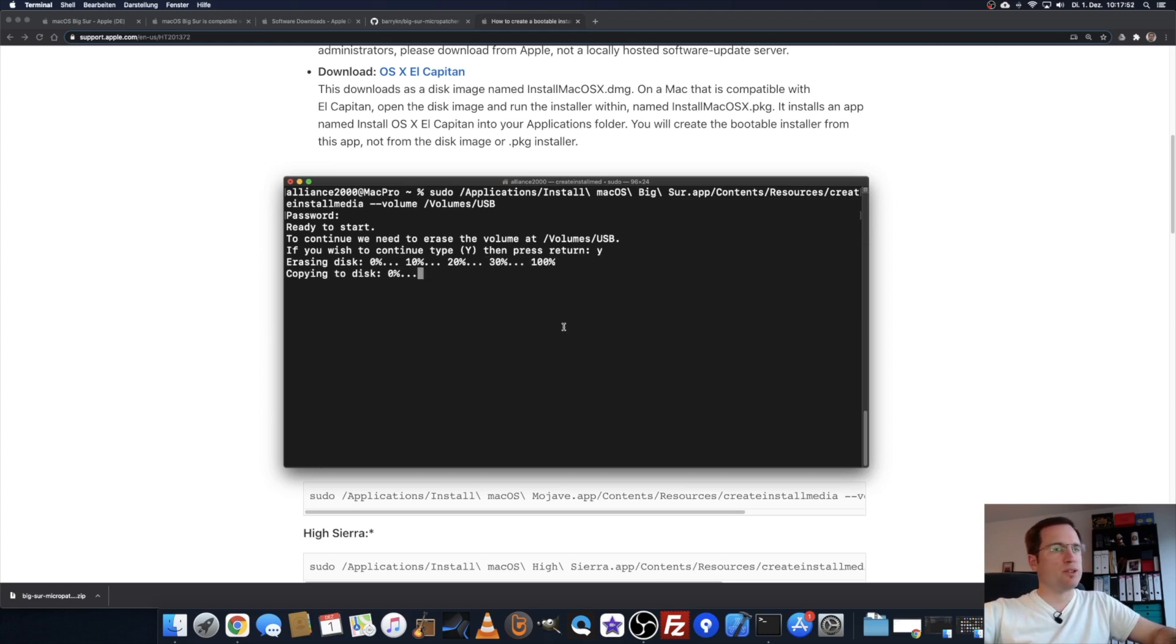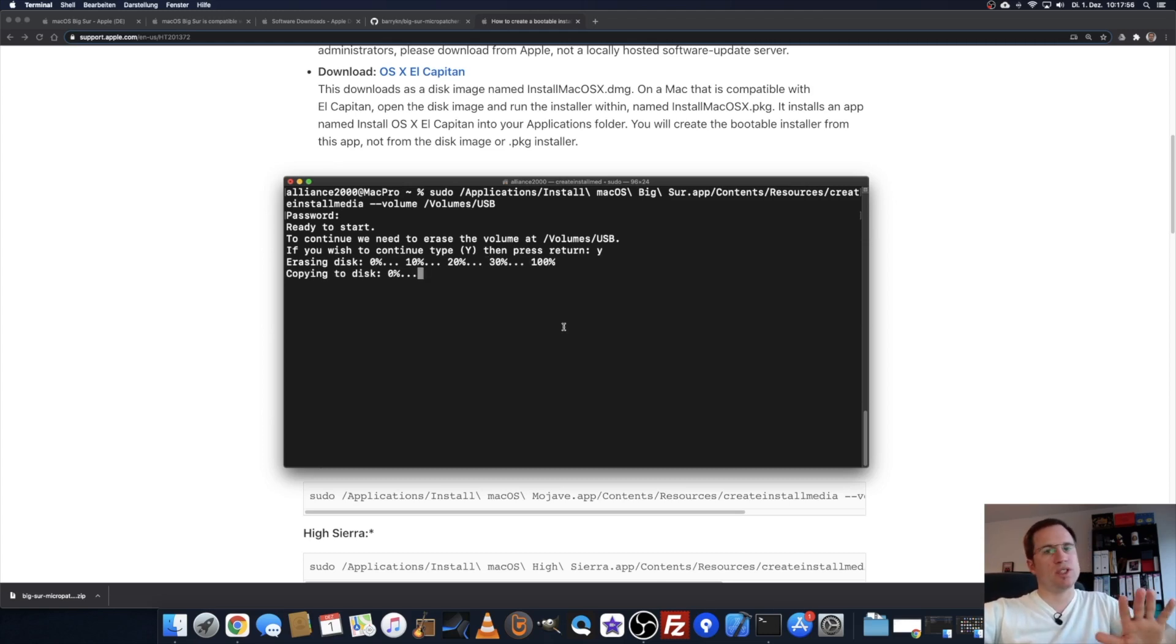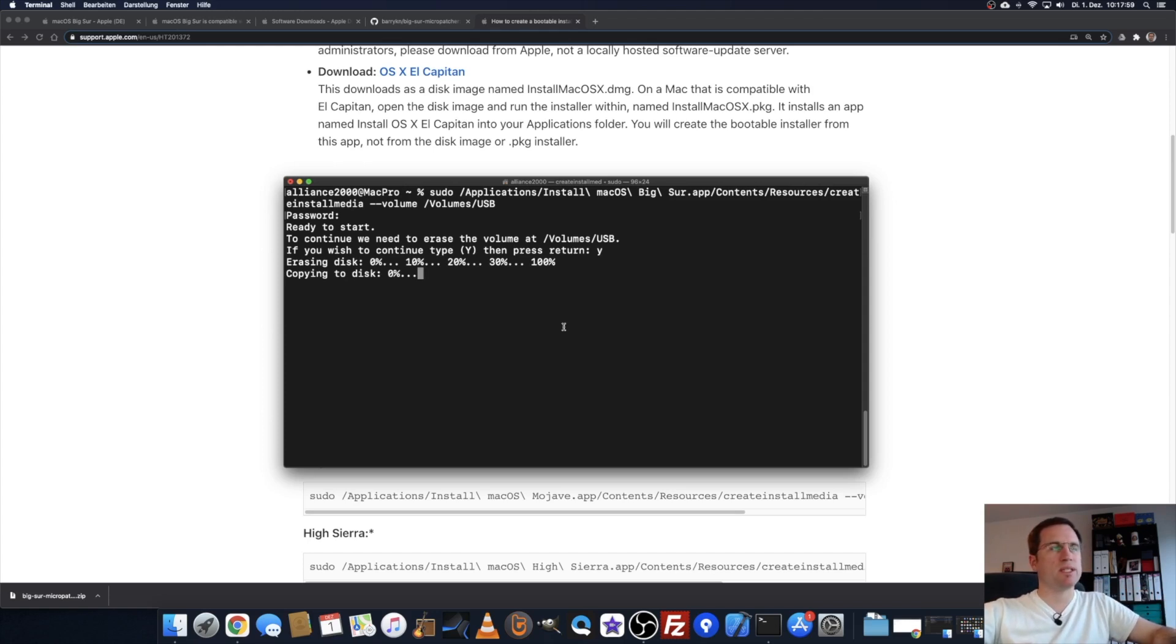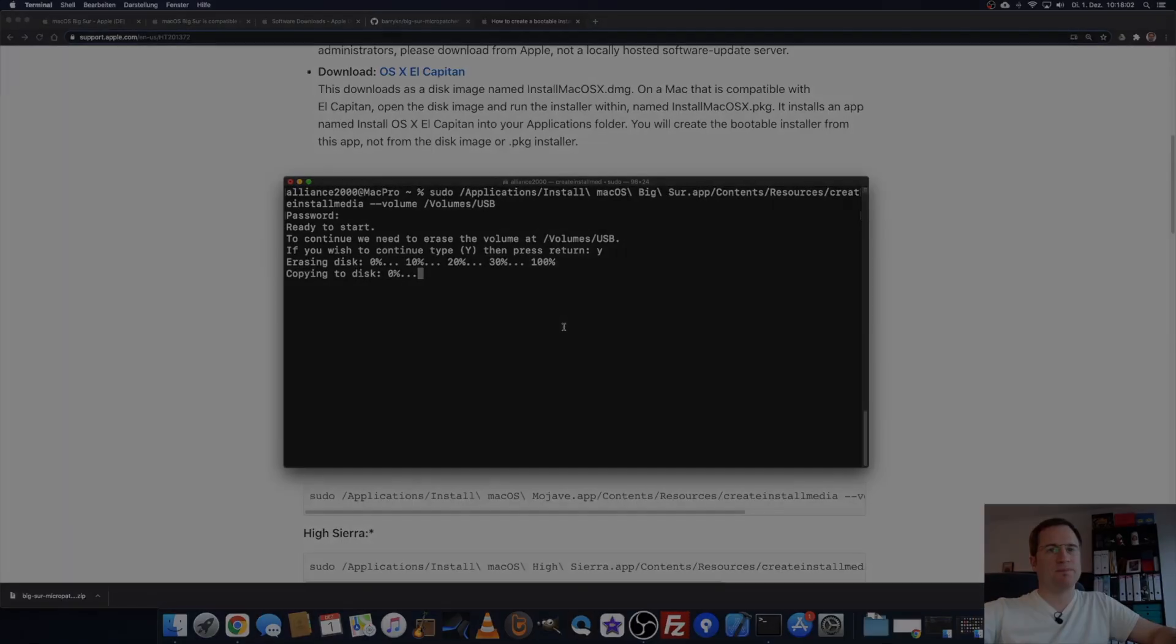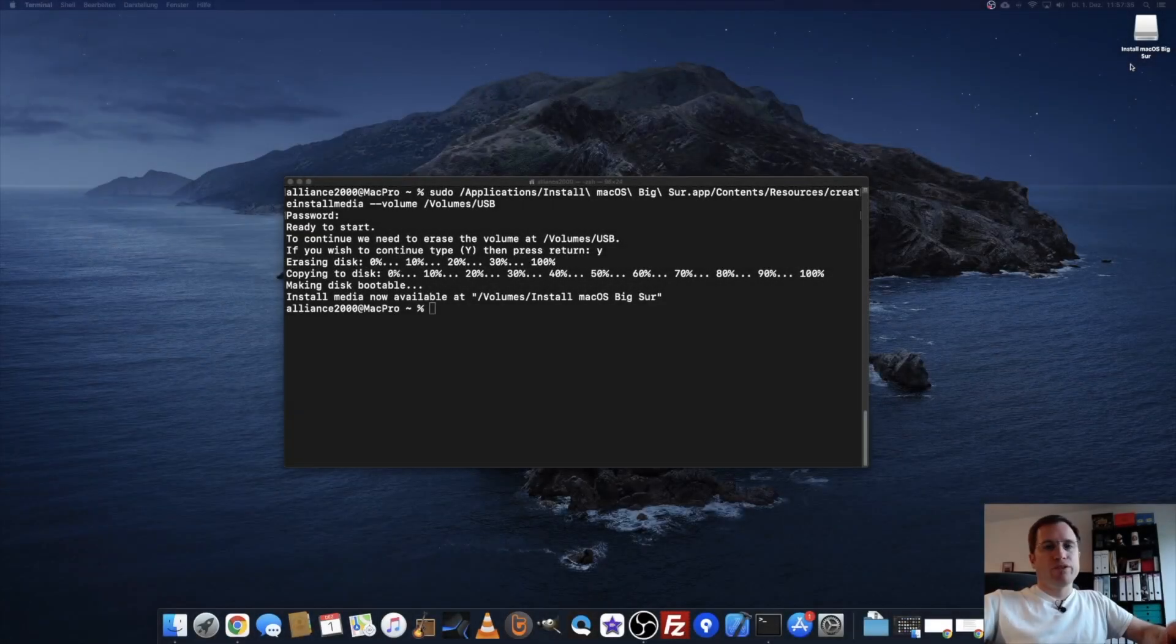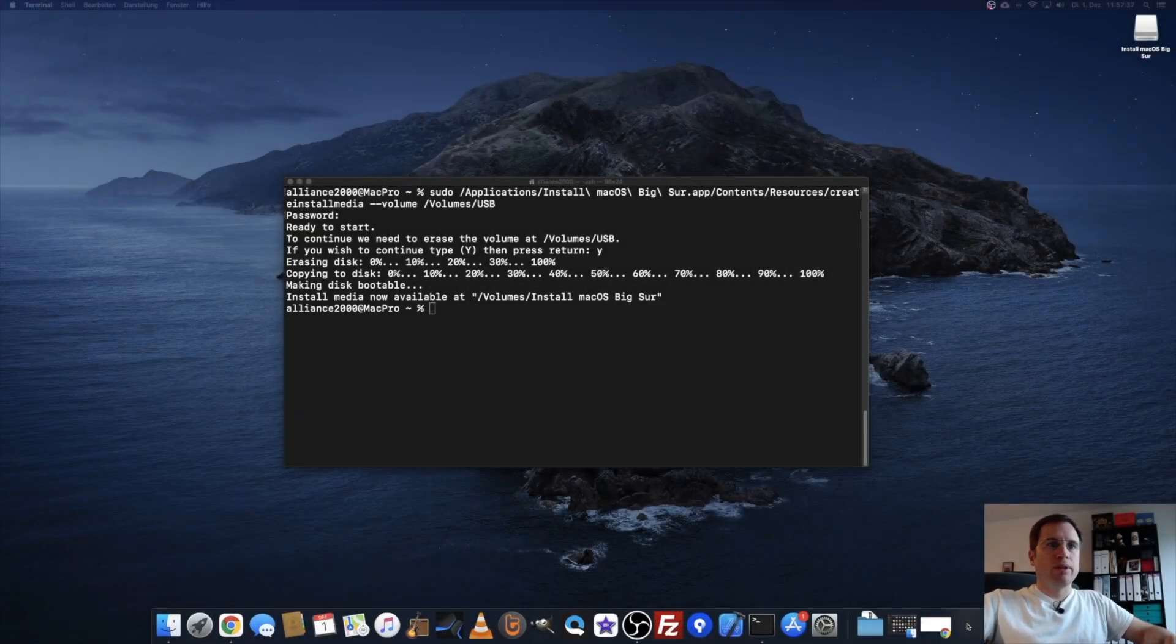Now it takes some time. You see it's erasing the USB stick. Depending on whether you're using USB 2.0 or 3.0, that takes a while. Give it about 15-20 minutes until it says 100%, then we can go to the second step.